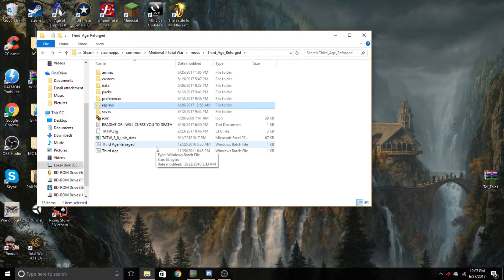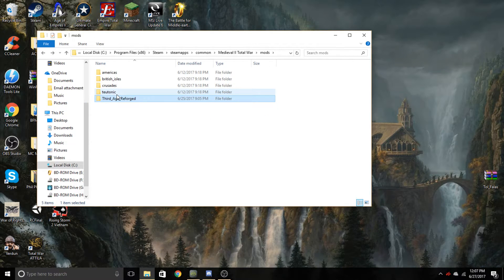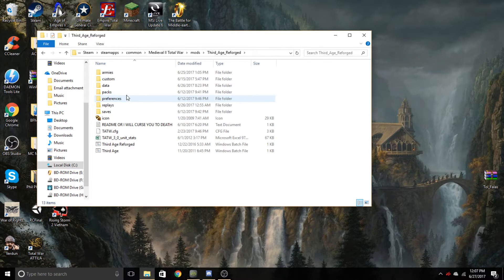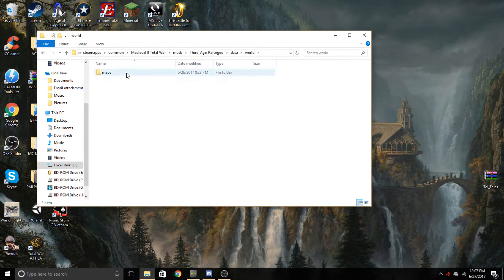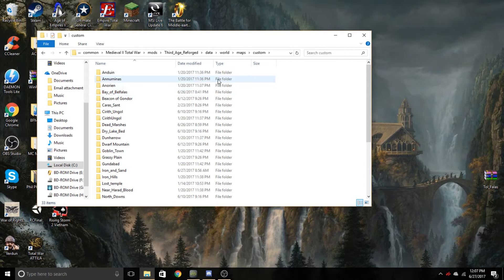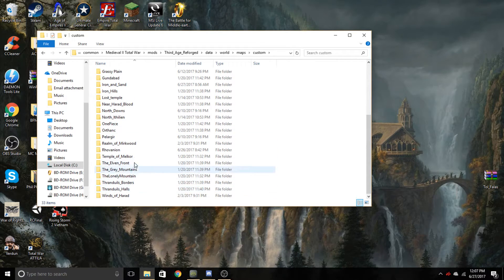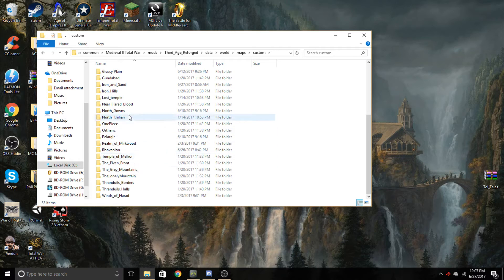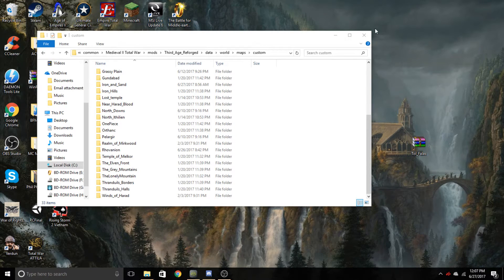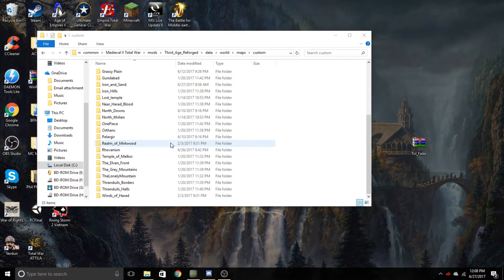Now, if you want to download a custom map, I'll show you where to put it. The directory is: Steam, C:/Program Files (x86), Steam, SteamApps, Common, Medieval 2, Mods, Reforged, Data, World, Maps, Custom. This is where all the maps currently playable in your game are stored — all the map files and information. In this folder you'll have the Toll Phallus map as a zip file, which comes included with the 0.91 patch.